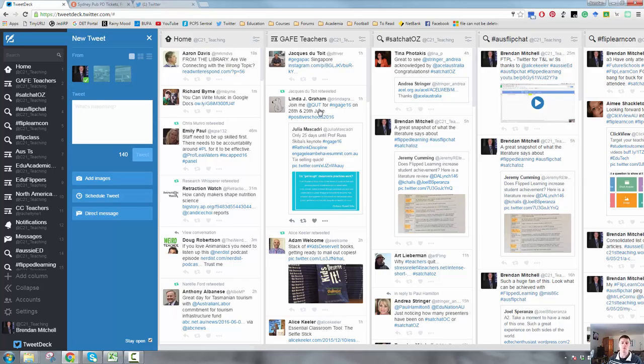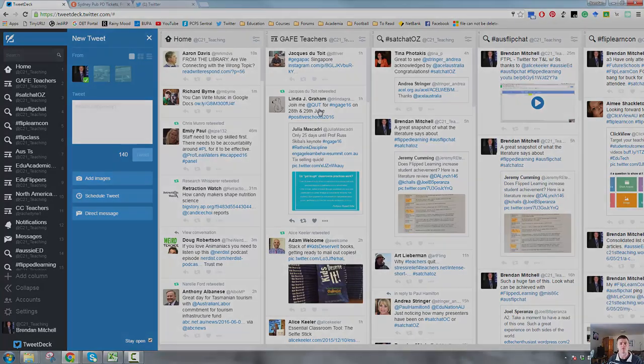So that's a short video of how you can use lists to keep track of things that are going on in particular topics or areas. Thanks very much for watching.